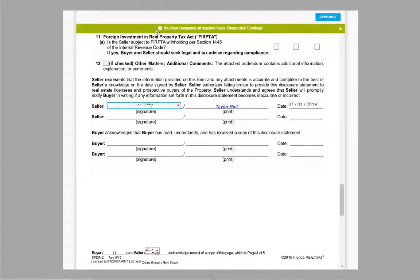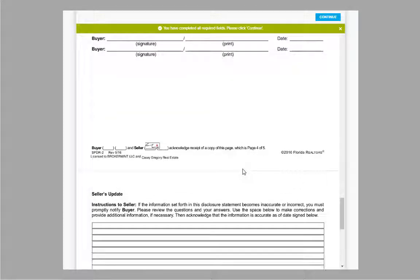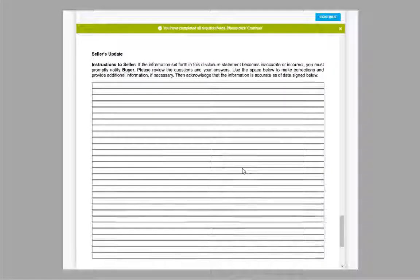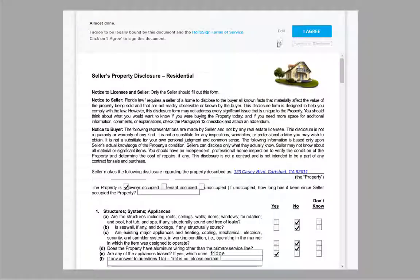Once you are done with required fields, it will say so on the green banner above. You can continue to read the whole document, fill out optional fields, or click continue to move on.